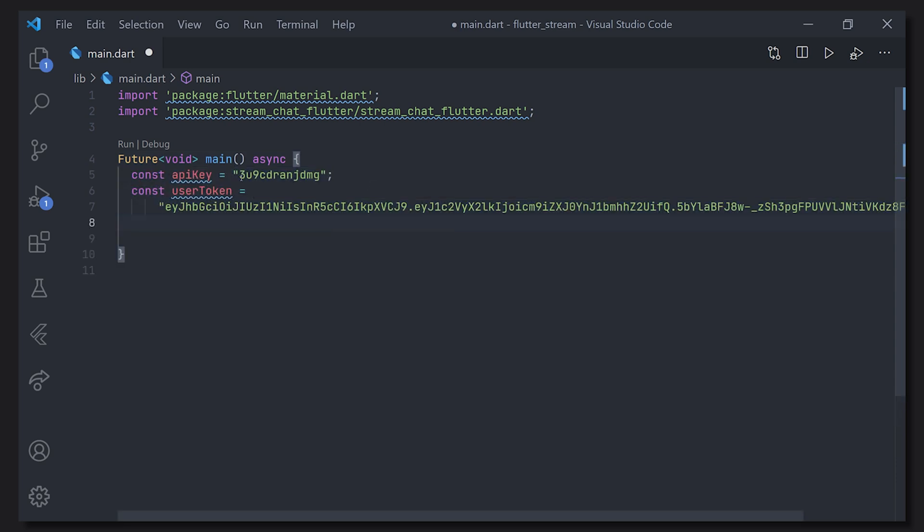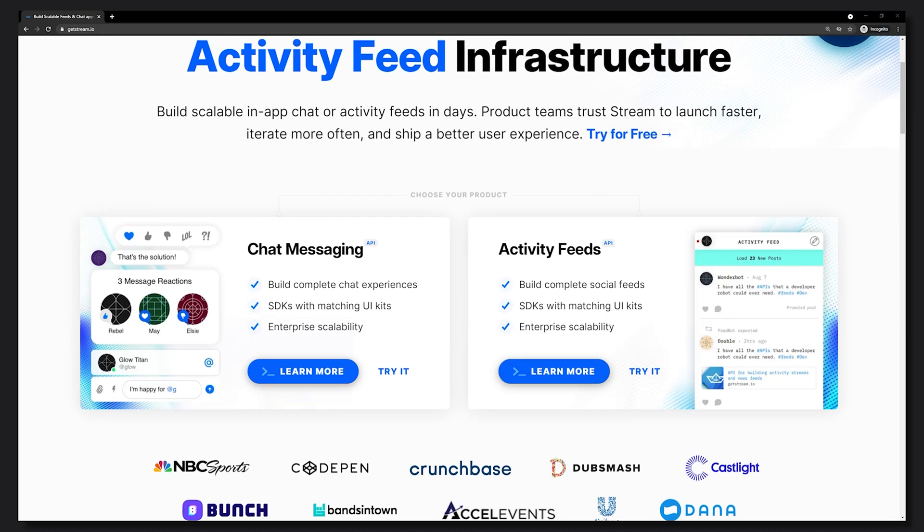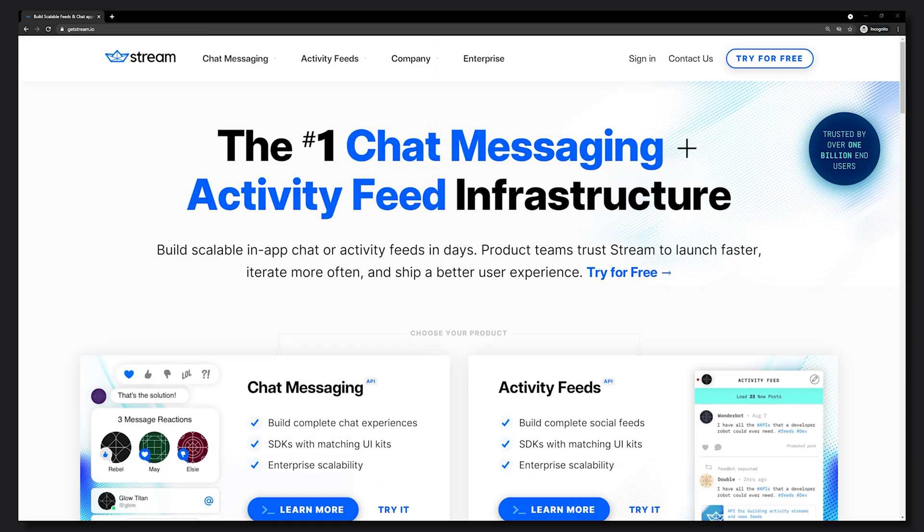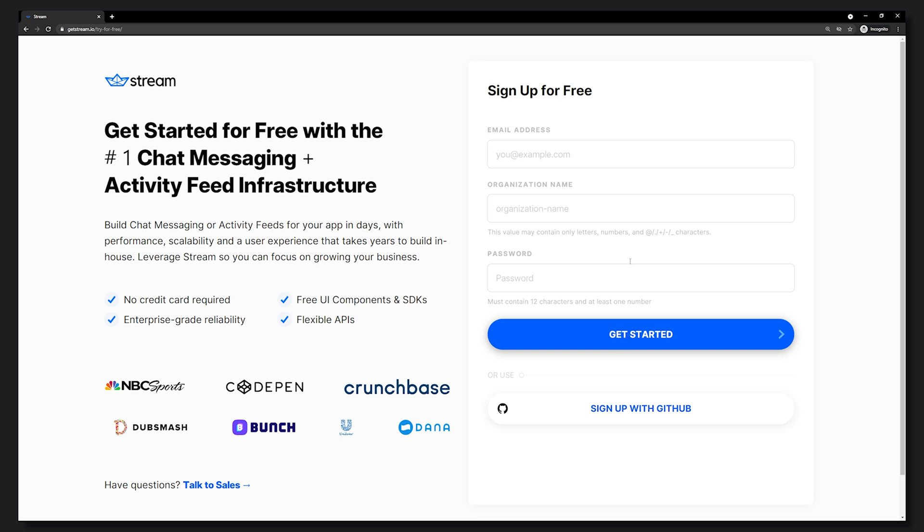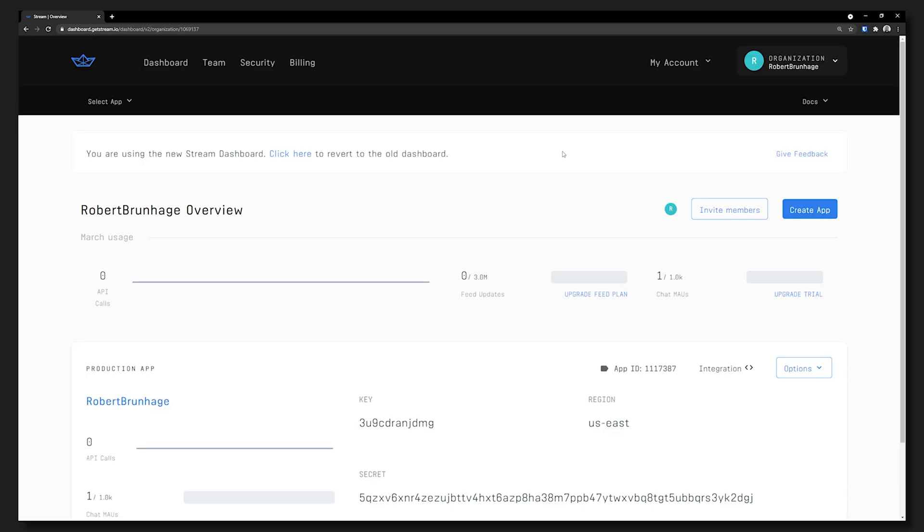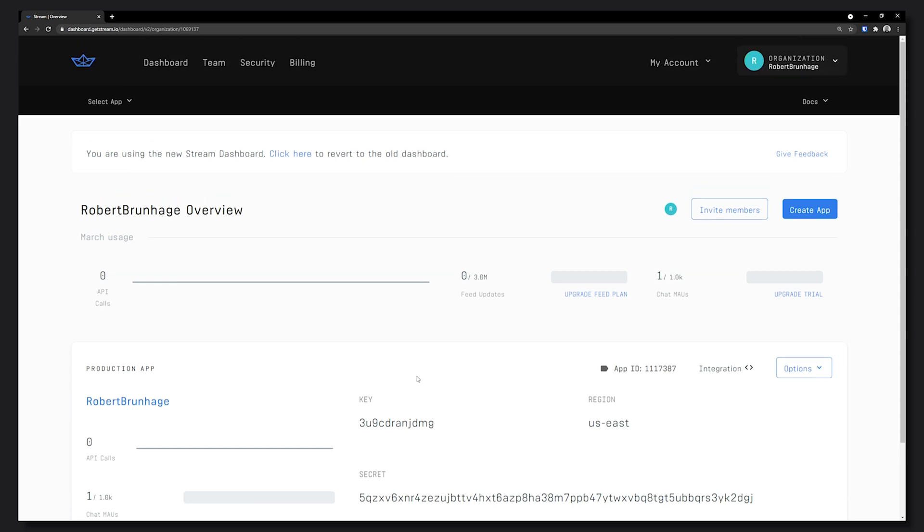First off we're going to need our API key as well as our user token. To get all the info necessary to actually create the application you can head over to the getstream website and sign in with your GitHub account. When you have signed in you will get to the dashboard where you will find all of the relevant information that you will need.